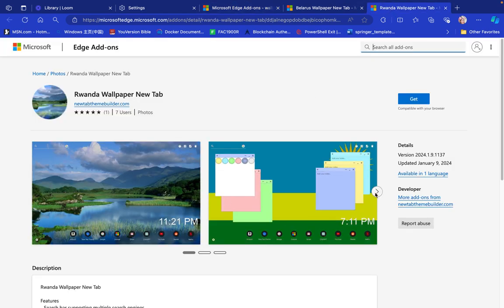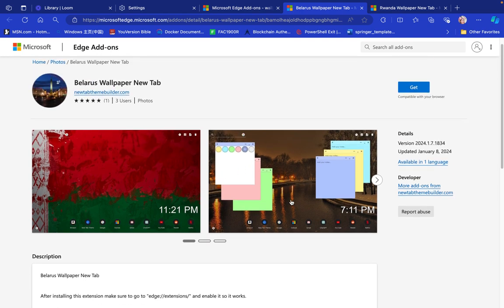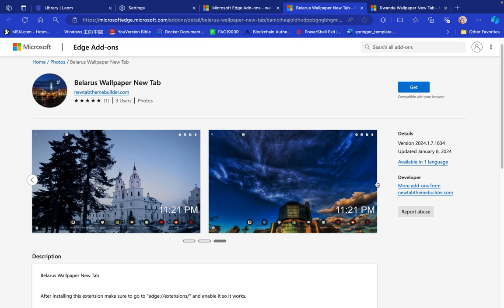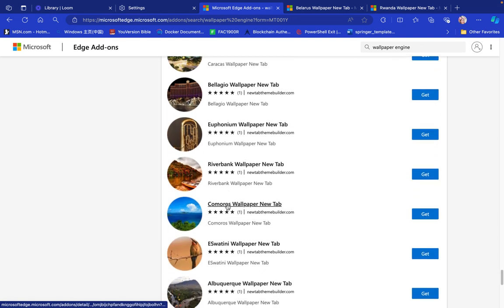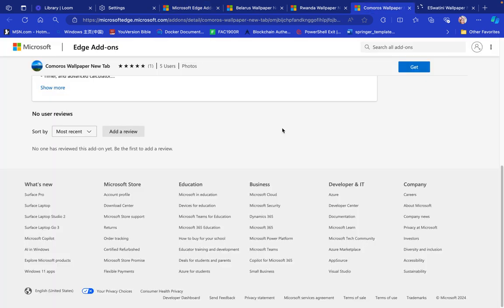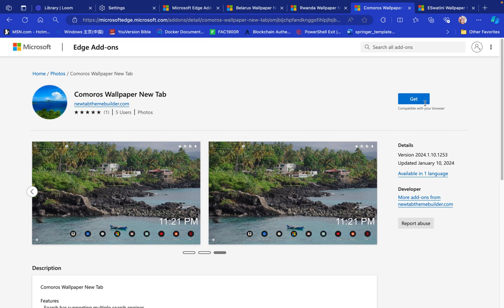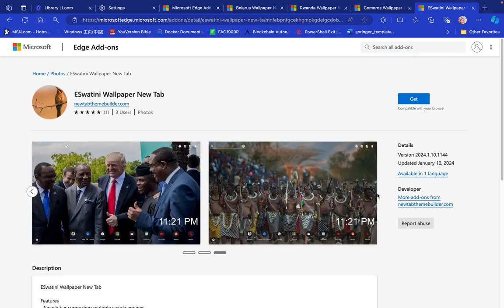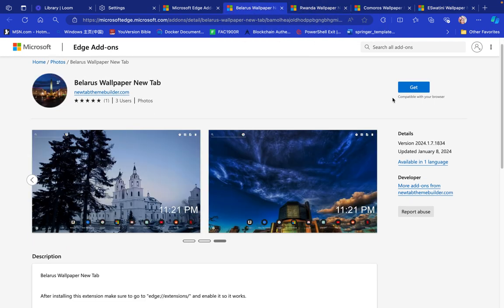Let's check the Wonder Wallpaper to see if we like it. This is how it's going to appear if you choose the Uganda Wallpaper, and this is how it'll look if you choose the Belarus Wallpaper. You can choose whatever you want. We also have the Comoros wallpaper — that's the Comoros flag and natural landscape with beaches — and we have Eswatini. They have different varieties.